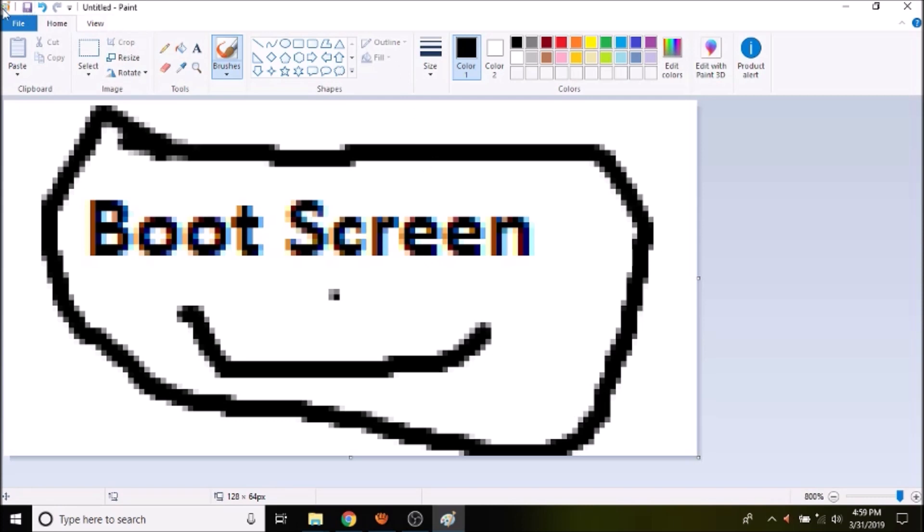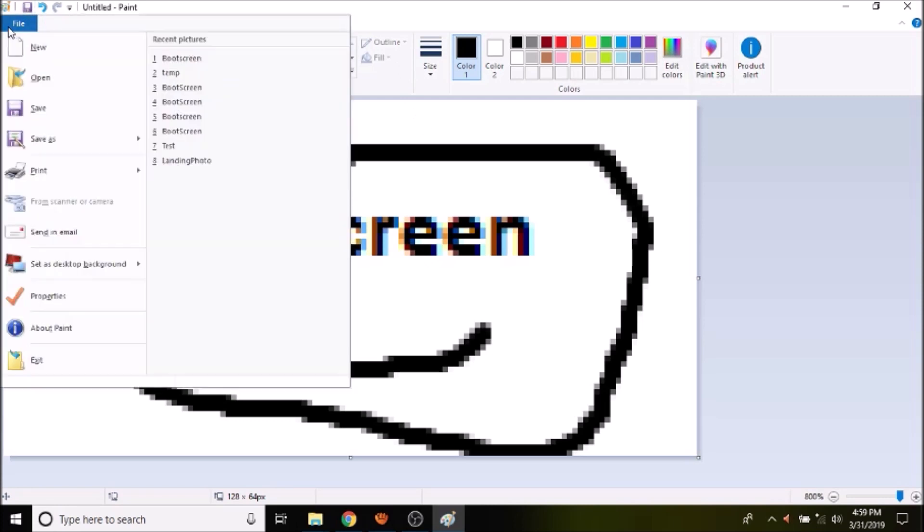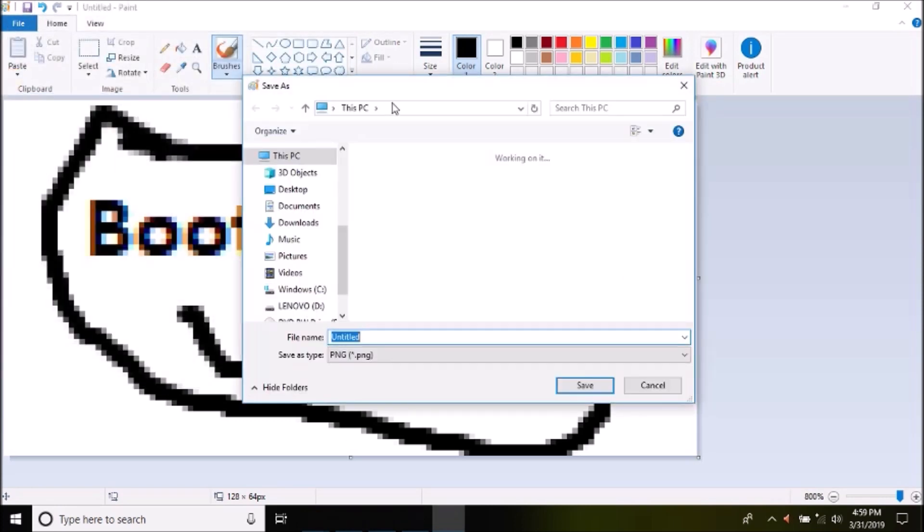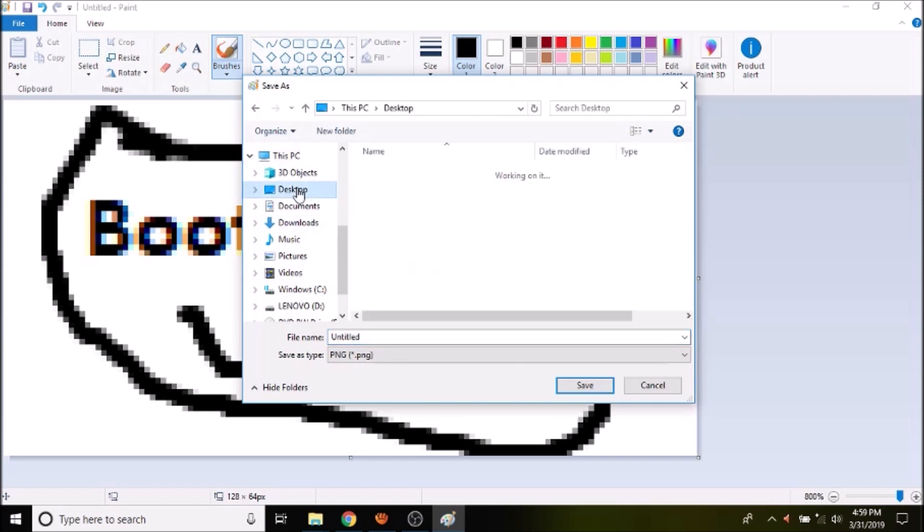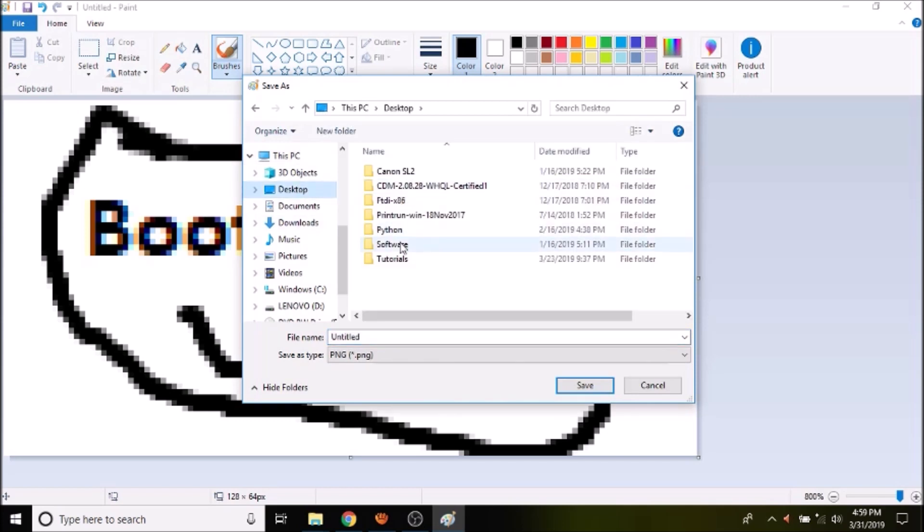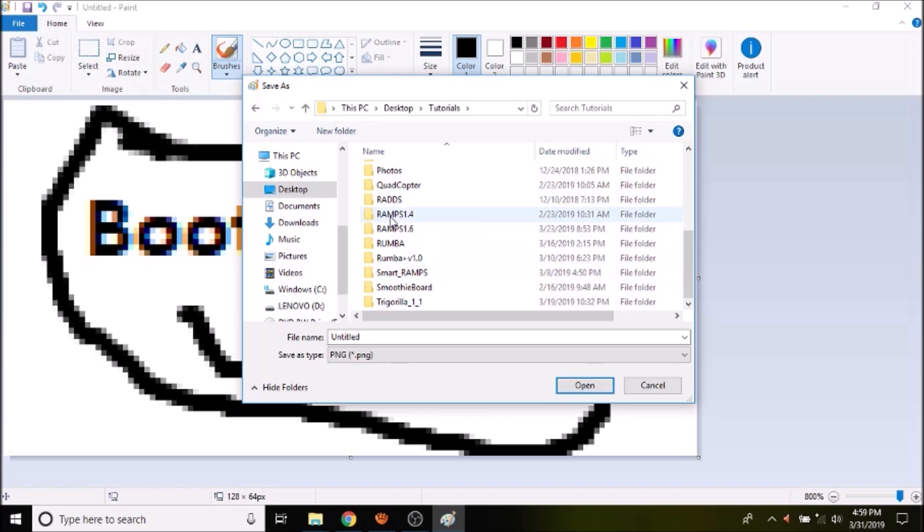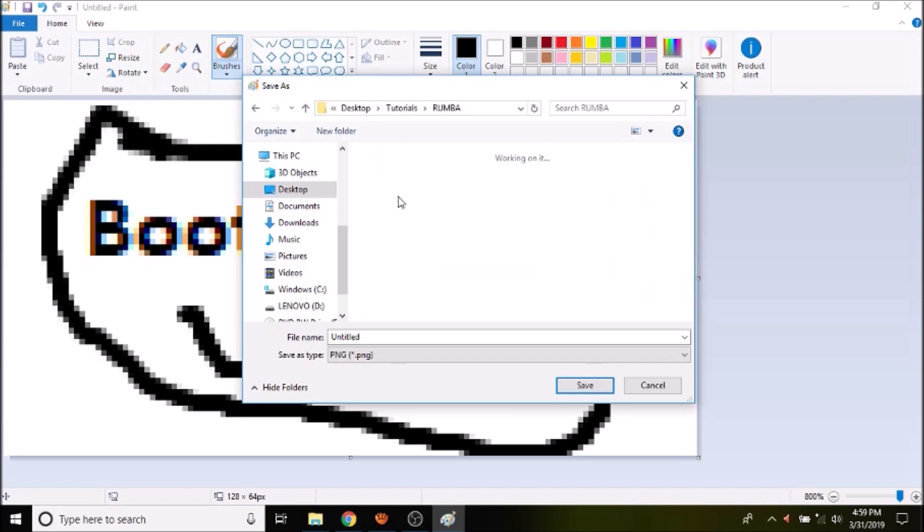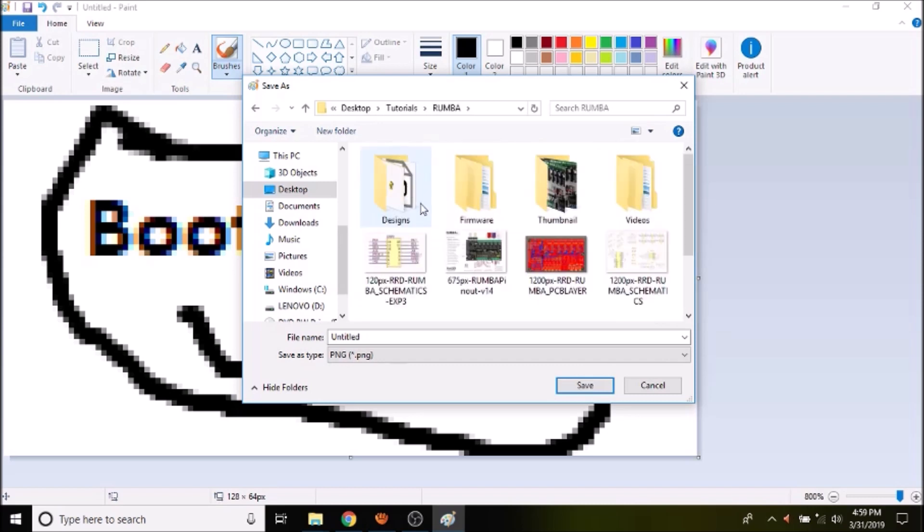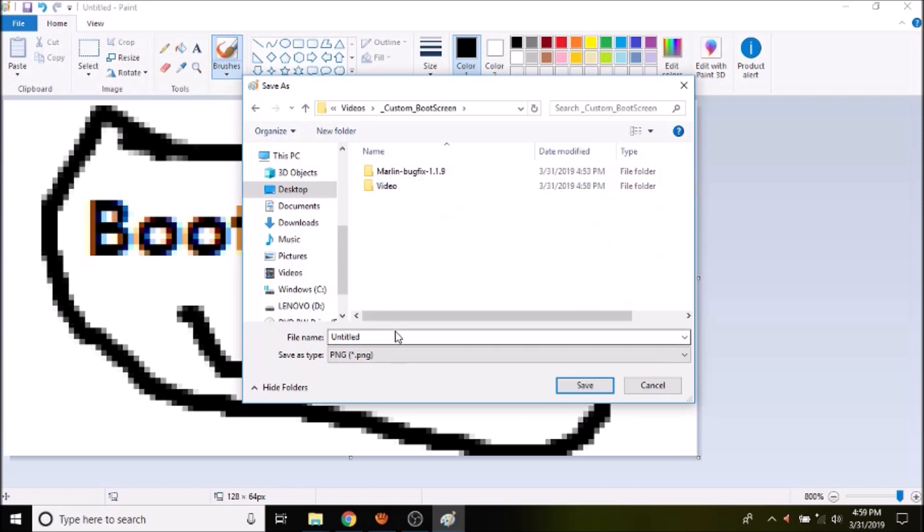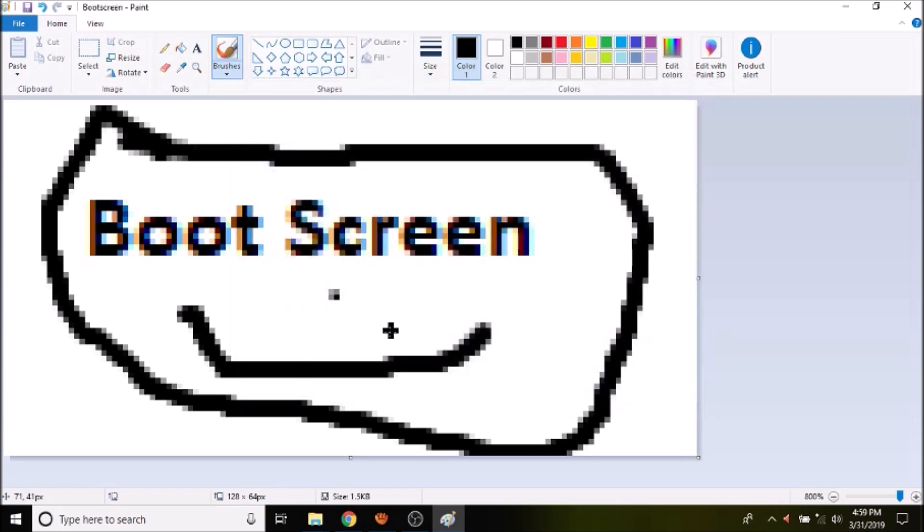In order to save it, let's save it. Put it in tutorials, and we'll call it boot screen. And in a moment, I'll show you how to modify it so that we can actually use it as a boot screen.